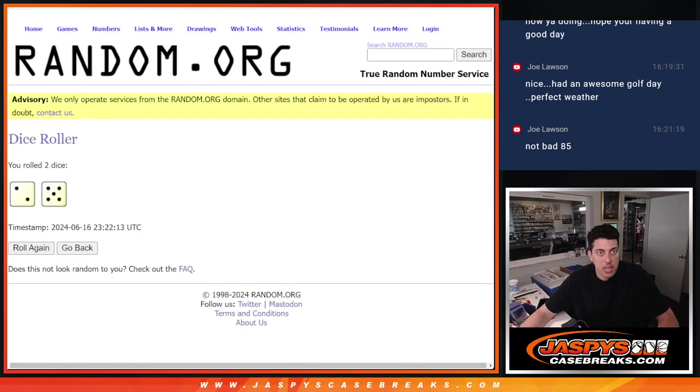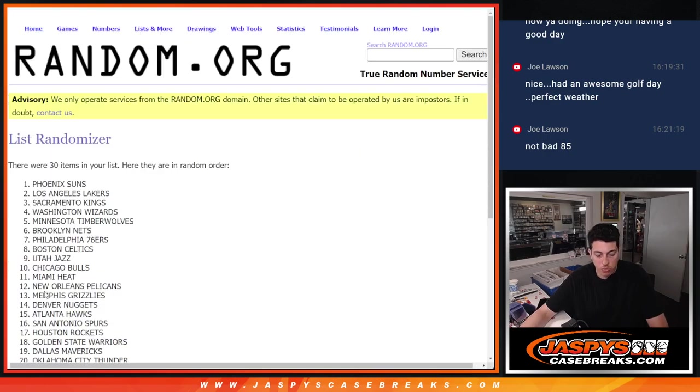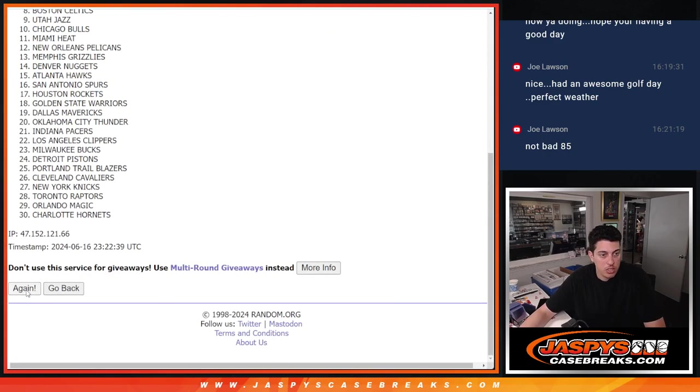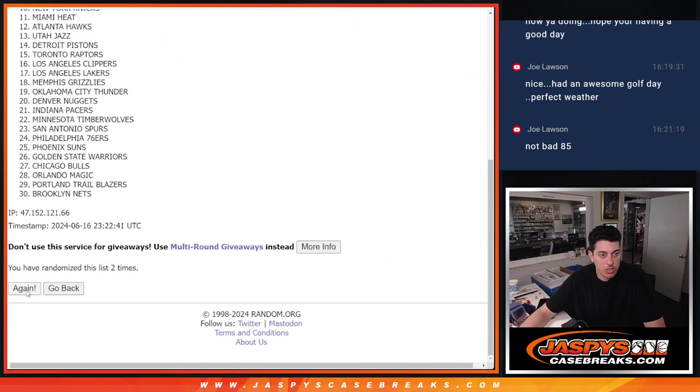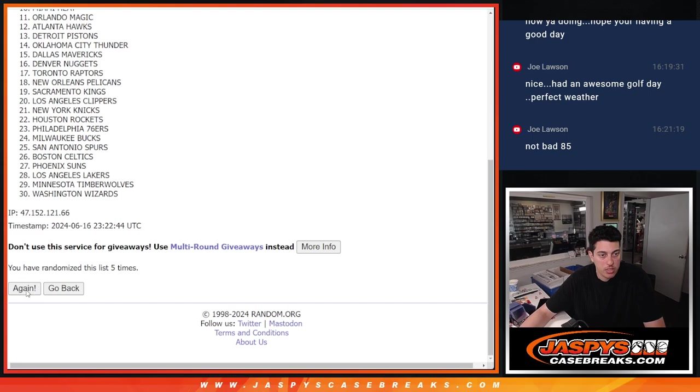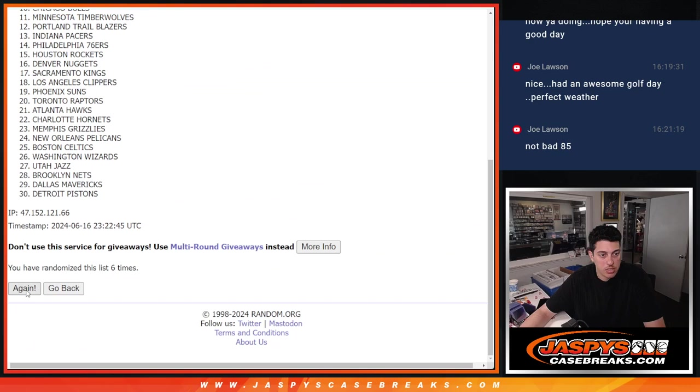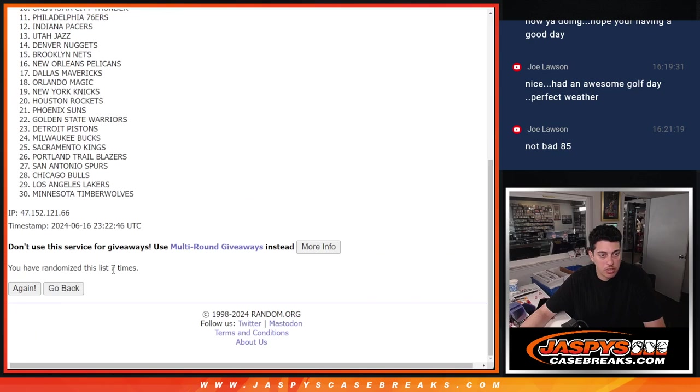And then 7 times again for the teams, 1, 2, 3, 4, 5, 6, and 7.